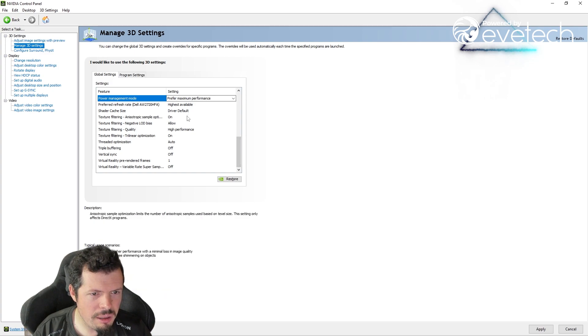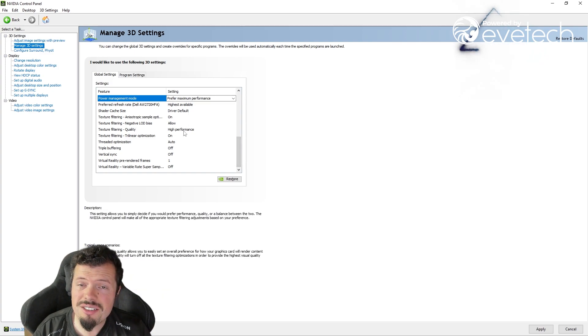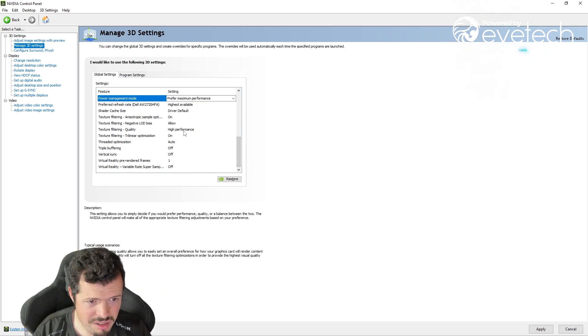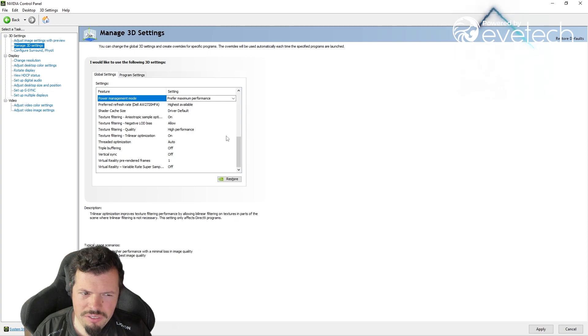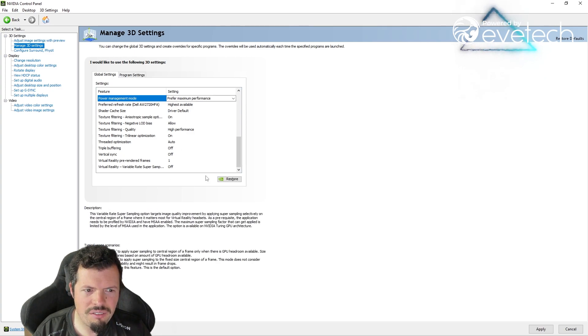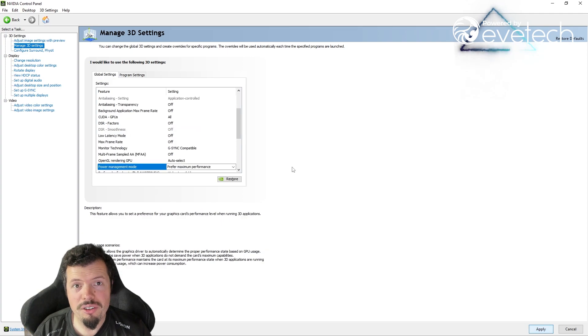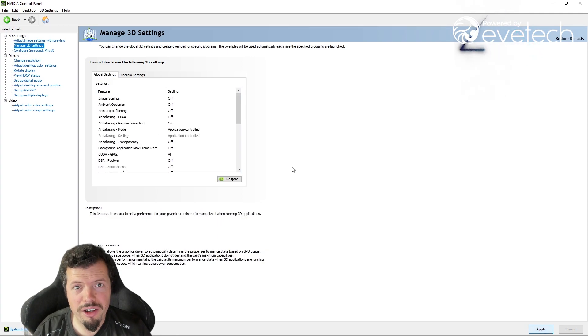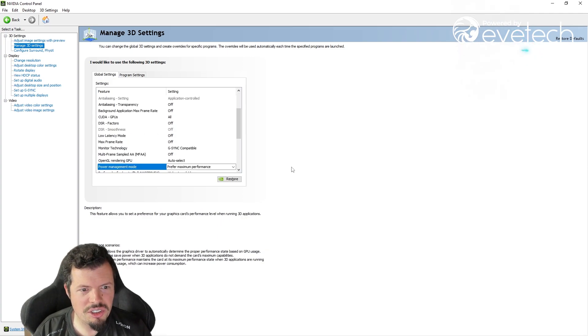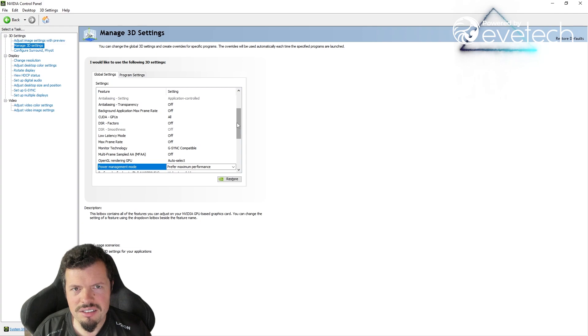After that, you want to keep going down and make sure your texture filtering quality is on high performance. And then after that, everything else should be the same as what I have here. There really shouldn't be anything else to change over there. Just hit apply, and it might do a bit of a screen flicker on you as it's just done there, especially when you turn off the DSR factors.